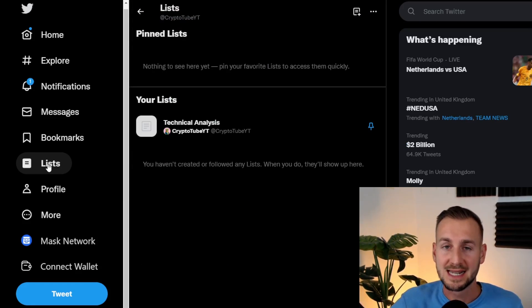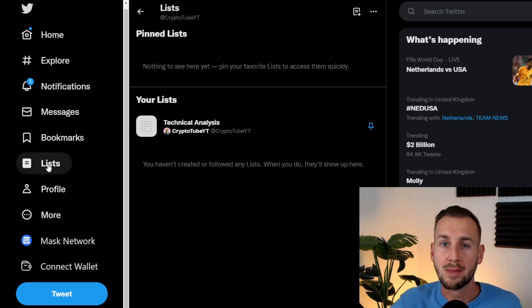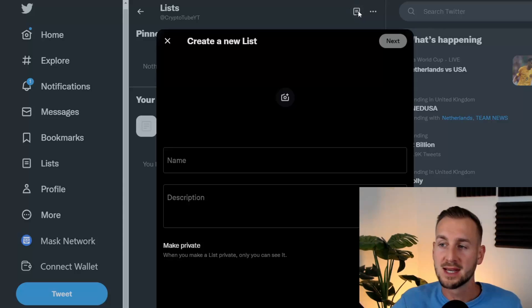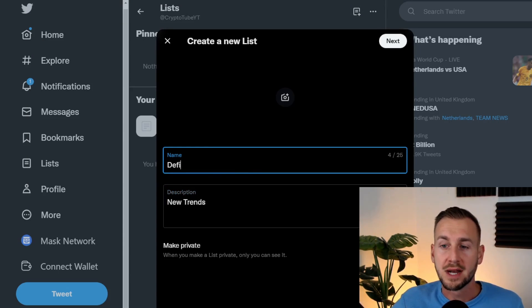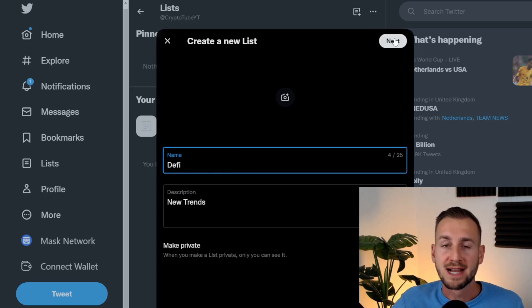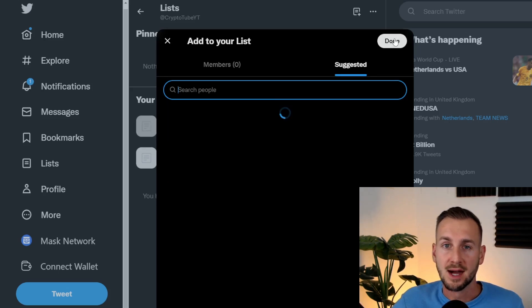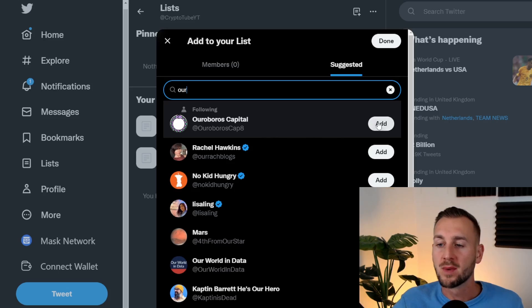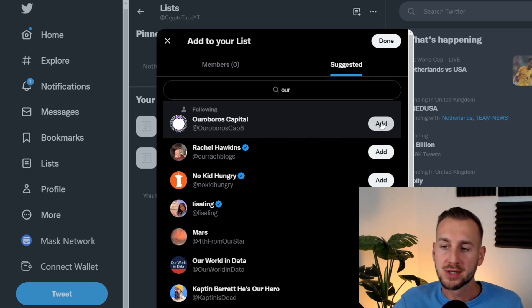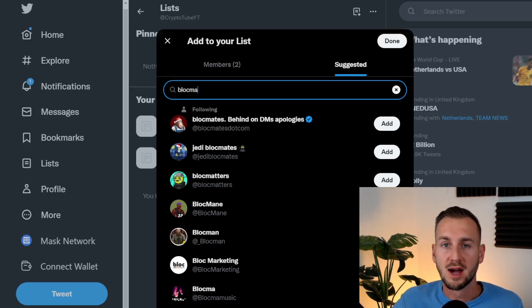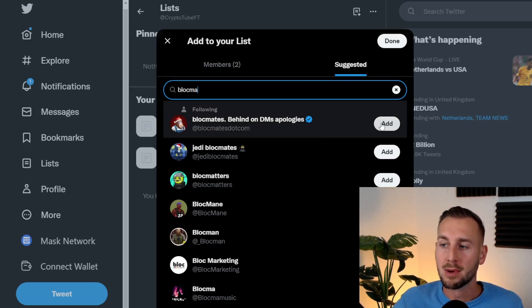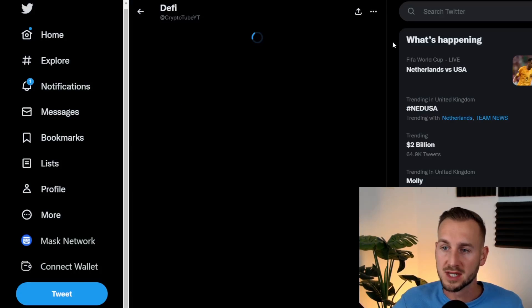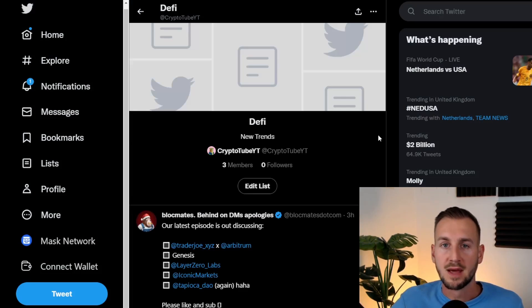What I'm looking to do is cover a good few bases. TA, the next thing I want to ensure I'm up to date with is DeFi. So I'll create a brand new list here, call it DeFi, and I'm looking for individuals who provide analysis on new trends. I'll create another list here. I find excellent insight from the following: Ouroboros Capital, Captain Rational, aka Noah Seidman, and the guys over at Blockmates.